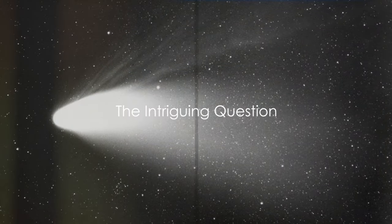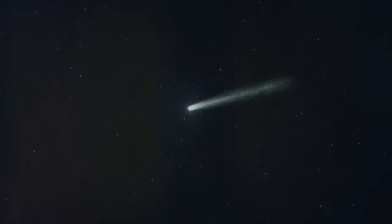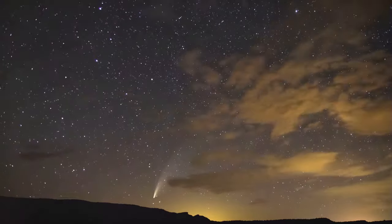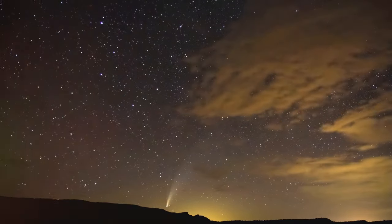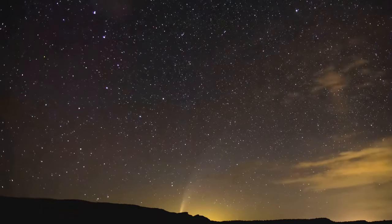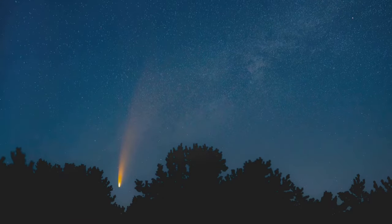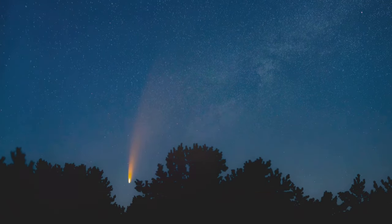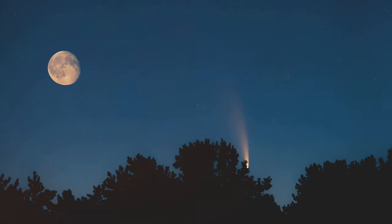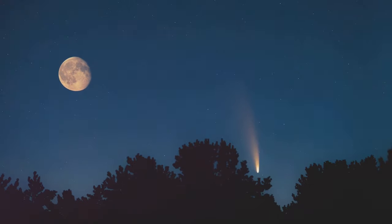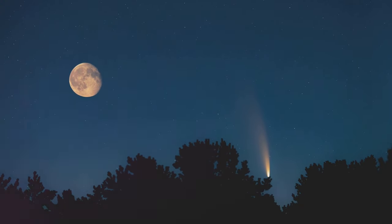Do you know which comet was the most widely observed of the 20th century? It was seen by people around the world for a record 18 months. Today we are going to delve into the fascinating tale of Comet Hale-Bopp, a celestial phenomenon that captivated our planet like no other comet of its time.